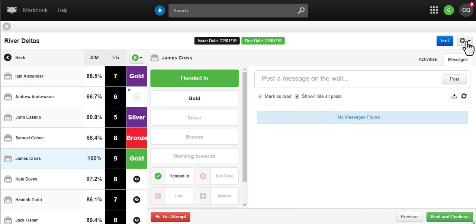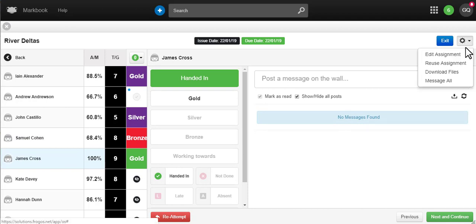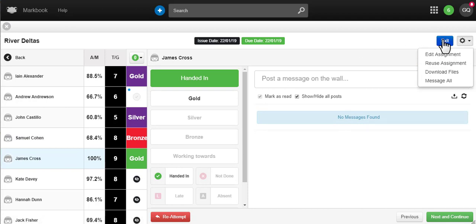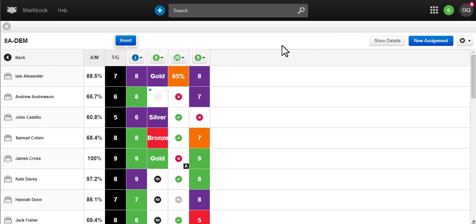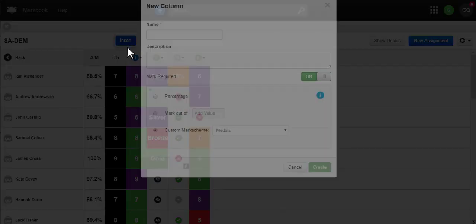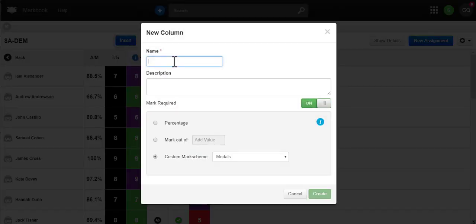You can reuse any homework with any class. From the class page, if you wish, you can even add additional non-assigned assessments such as mock exam results.